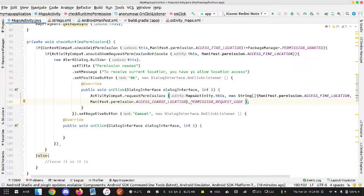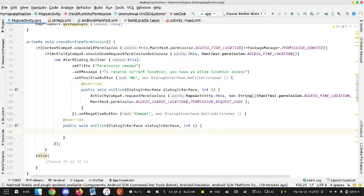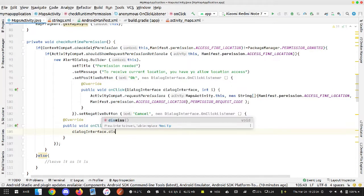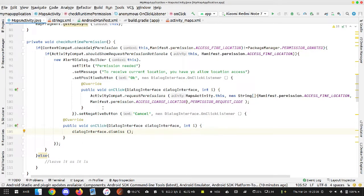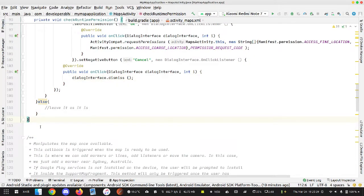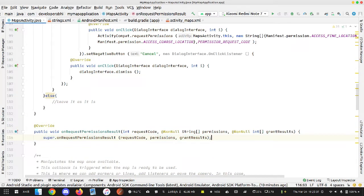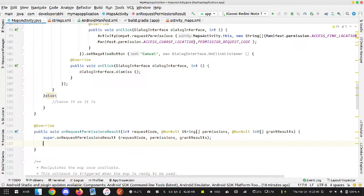When the user clicks Cancel, I basically dismiss the dialog using dialogInterface.dismiss(). When the user clicks OK, the application interacts with the system settings — what we did manually in the previous video will now be done through this app-system communication. This is handled by the overridden function onRequestPermissionResult.